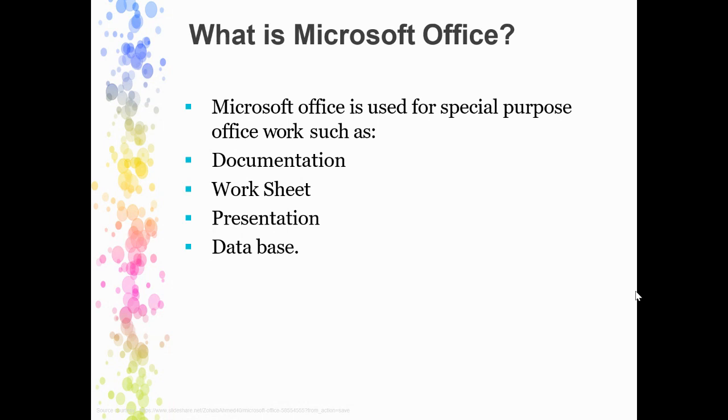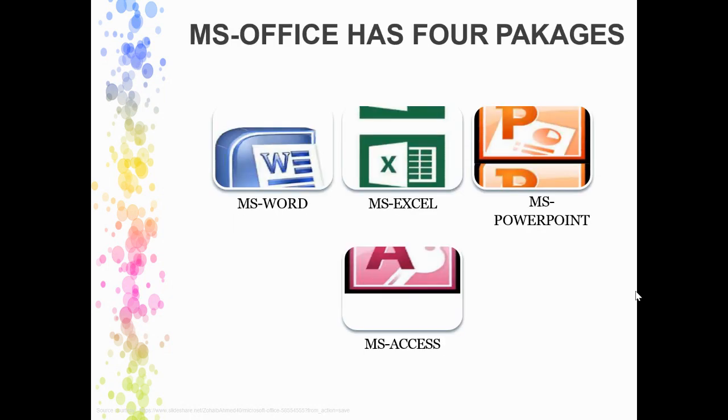Here you can make documentation, worksheets, presentations, and different databases. MS Office provides many packages, but these are the main office packages: MS Word, Excel, PowerPoint, and Access. These tools we are going to explore.